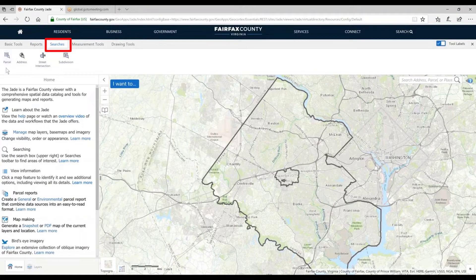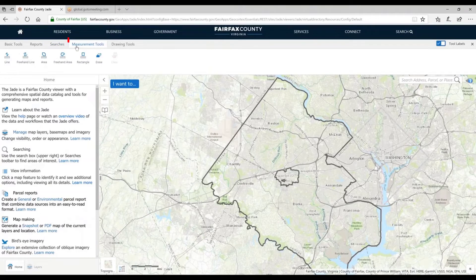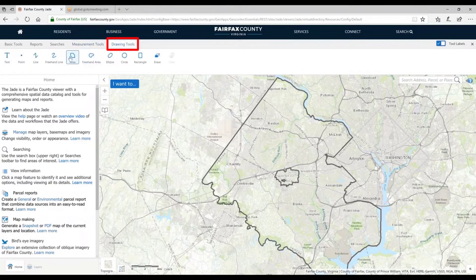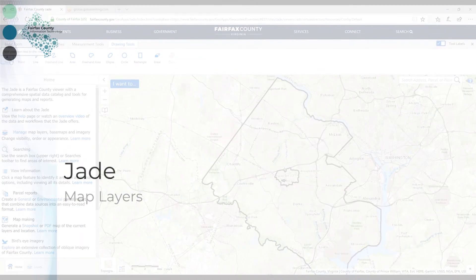Searches — these are individual layer searches versus the global search in the upper right of the map view. Measurement tools allow you to measure imagery or map features using different kinds of geometries. In addition, we have drawing tools using those same geometries to mark up the map, drop points, or add text.